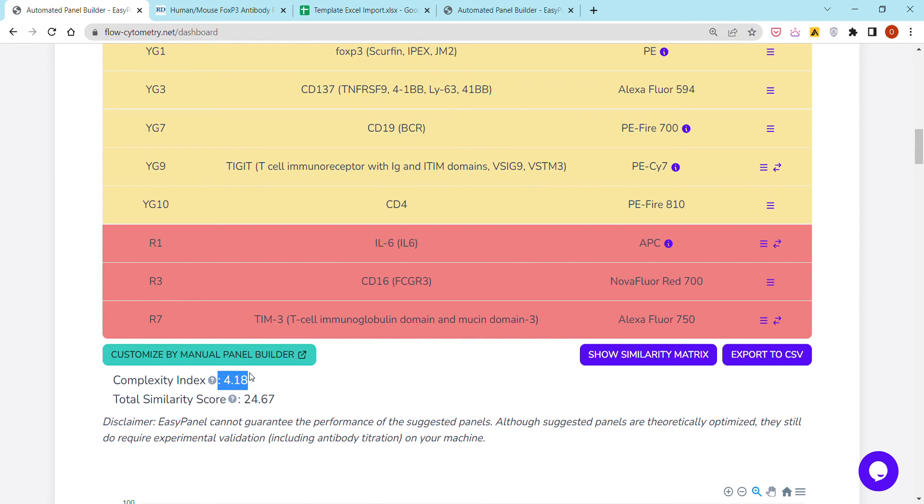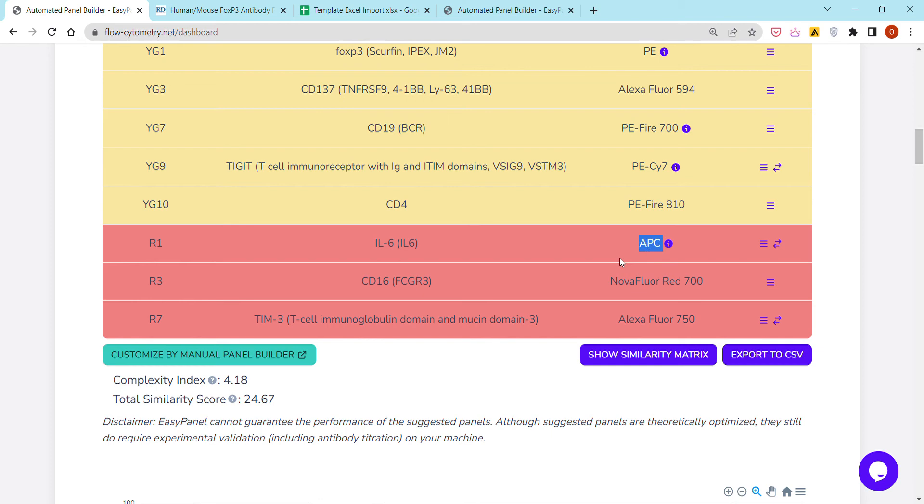Hence the panel optimization. But this is not the only criteria for our panel optimization. We also try to match antigens to fluorochromes in such a way that takes into account antigen expression level, antigen co-expression profile, and match them judiciously with the best possible fluorochromes.